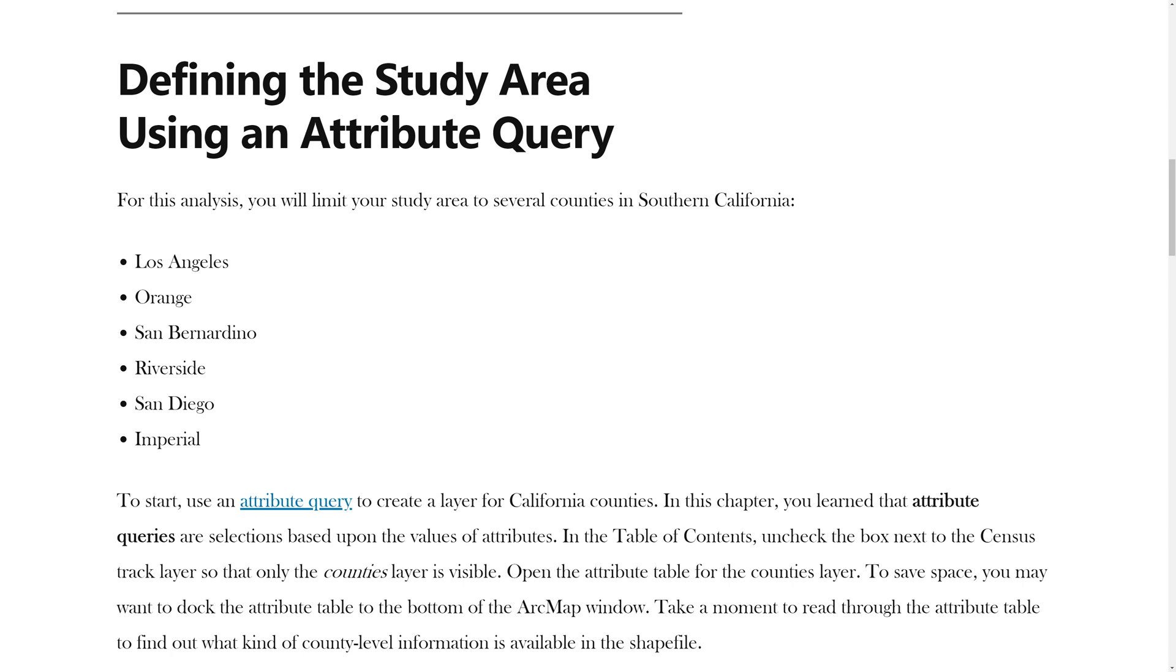For this analysis, you will limit your study area to several counties in Southern California: Los Angeles, Orange, San Bernardino, Riverside, San Diego, and Imperial.